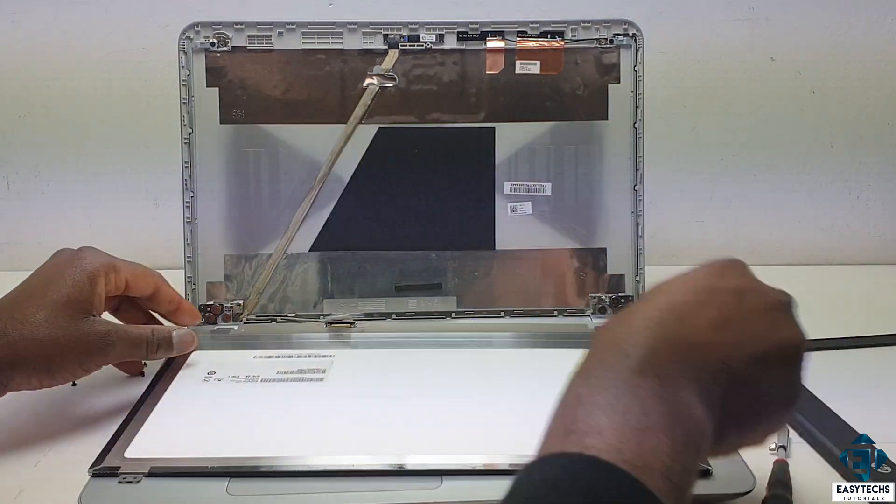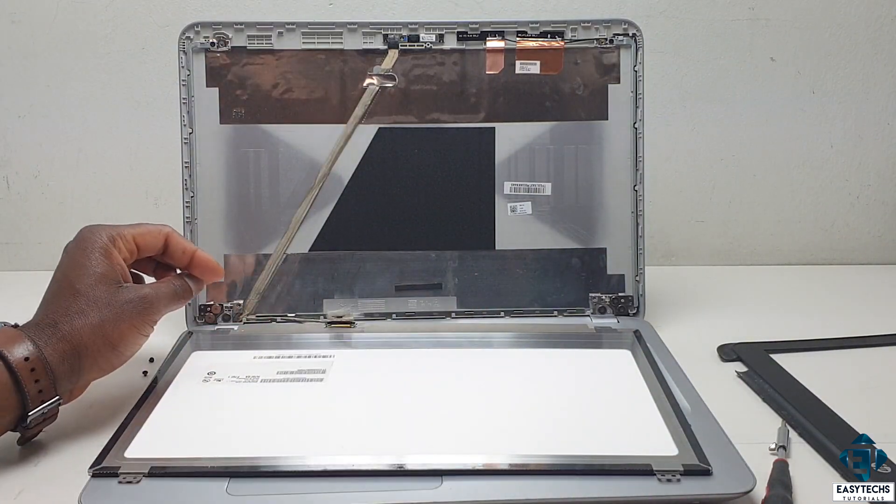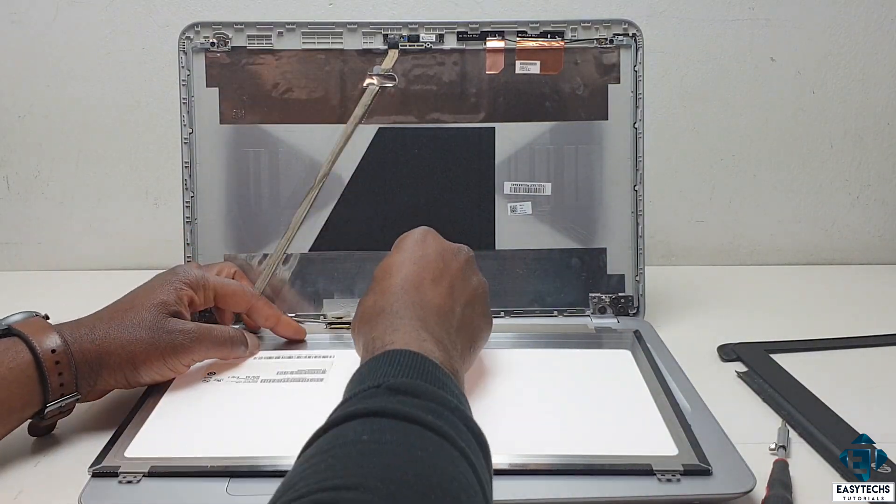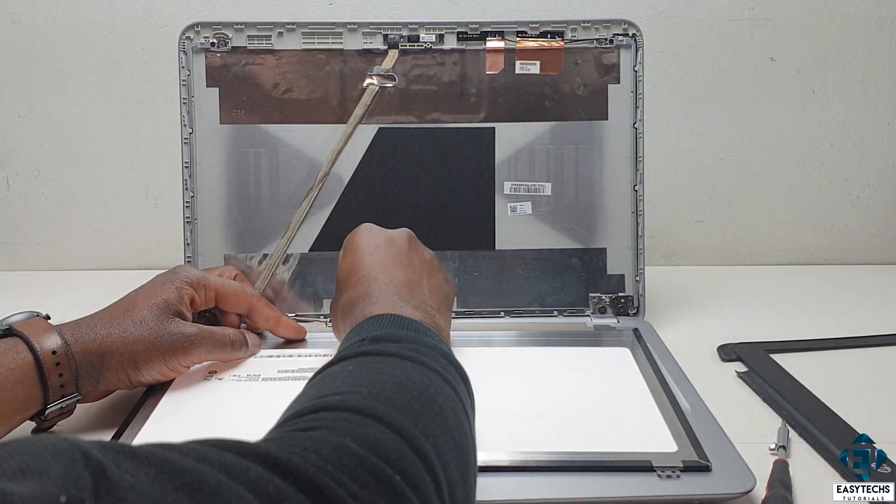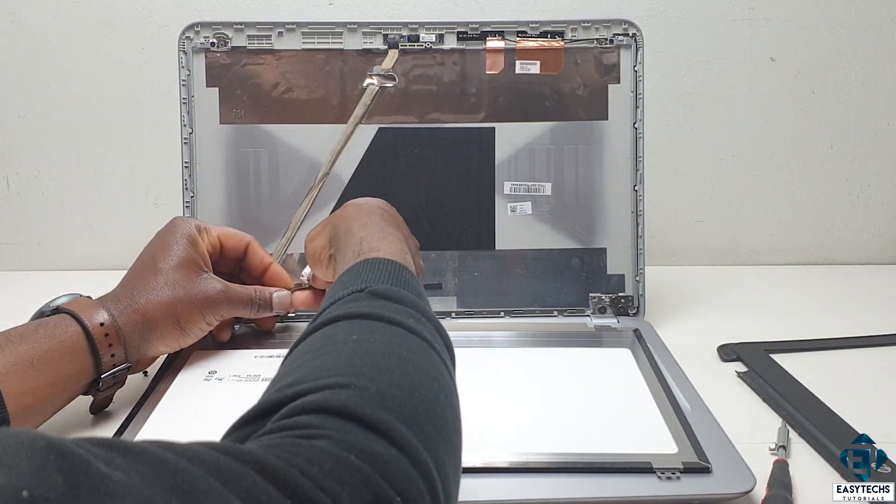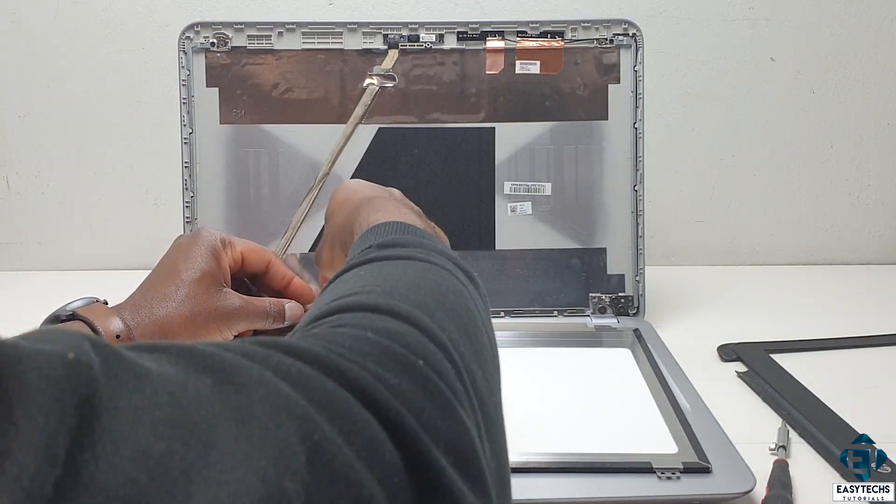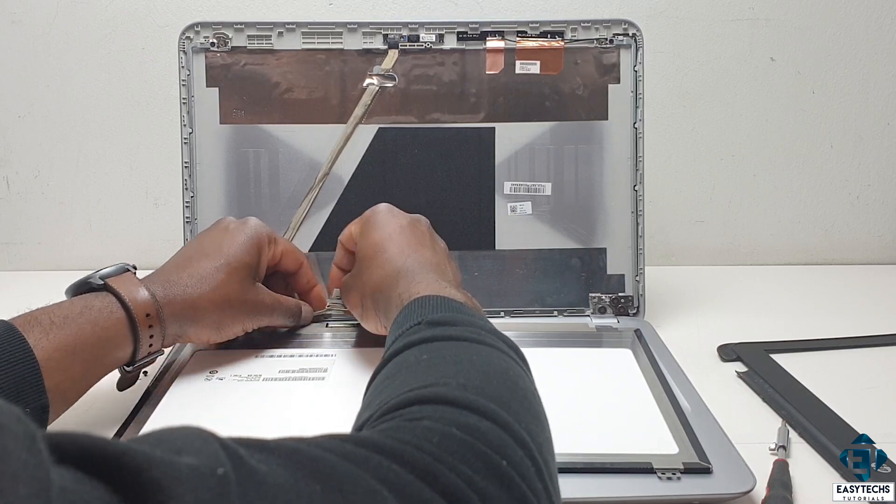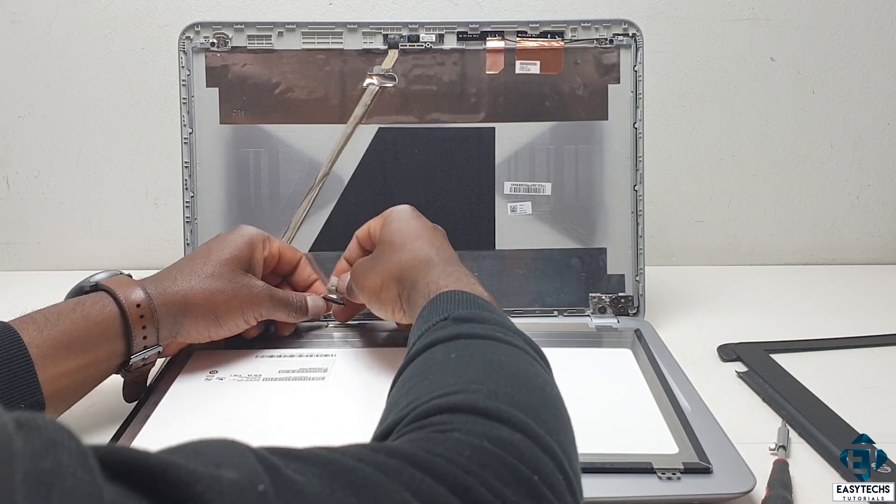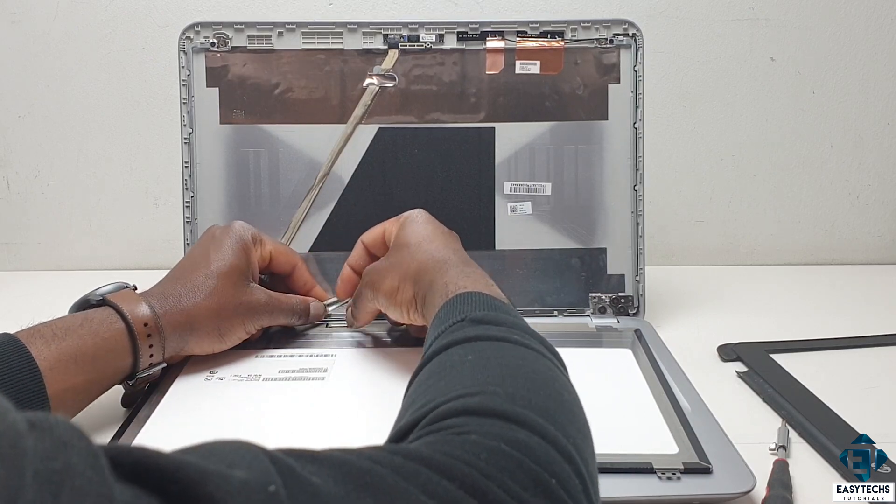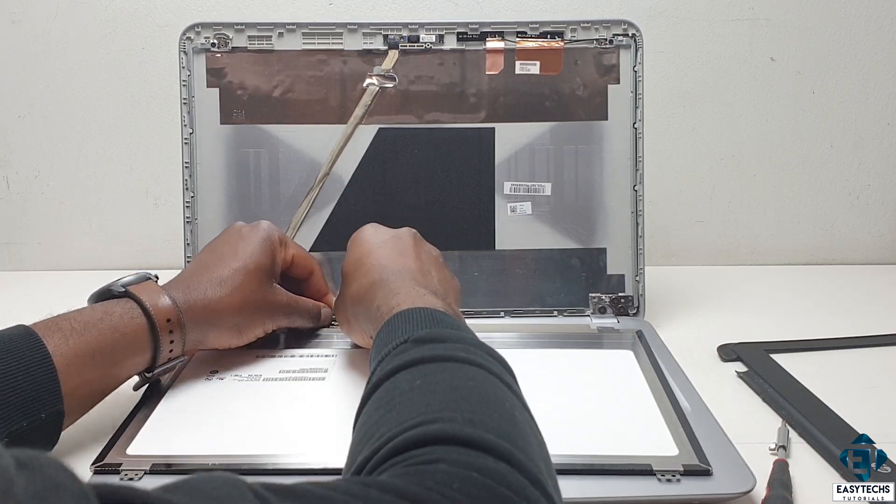Here I simply unclip the connector at the back of the screen. Then clip it back more firmly to see if that will resolve the issue.